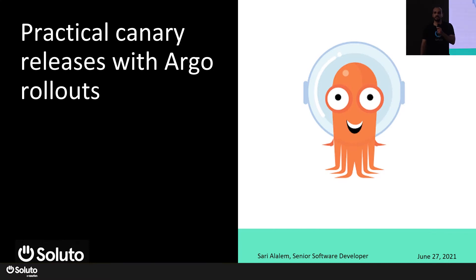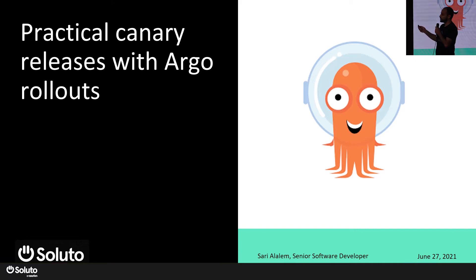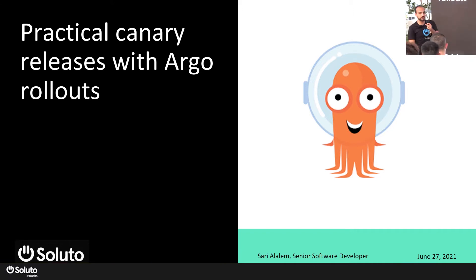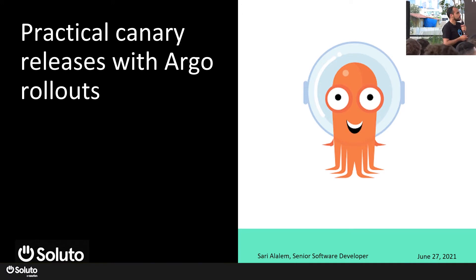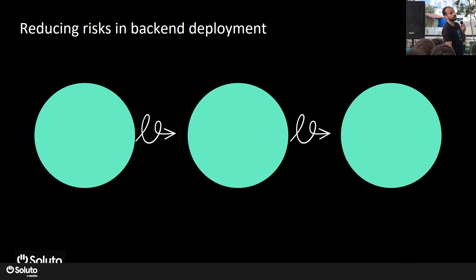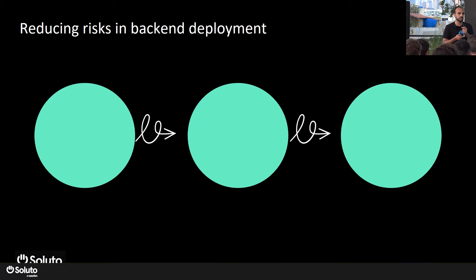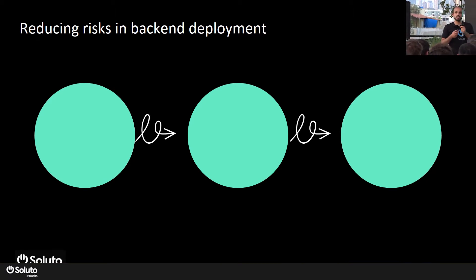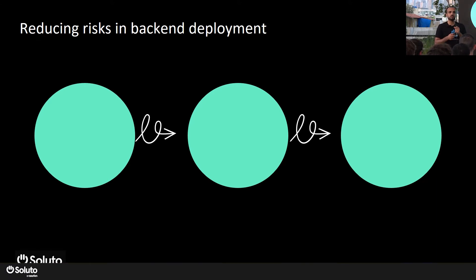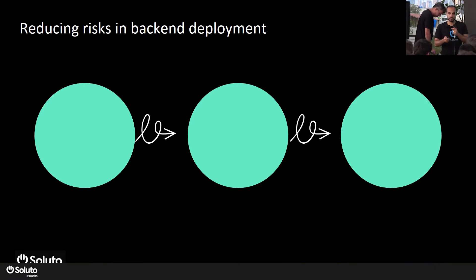I am Amr, a senior software engineer here at Soluto, and I'll be talking about how to achieve a practical canary release strategy and how we did it using Argo Rollouts. Whenever anyone wants to make a deployment in a backend service, you're always worried about reducing the risk of something happening during the deployment or after, like a bug or something happening in the deployment that will break production.